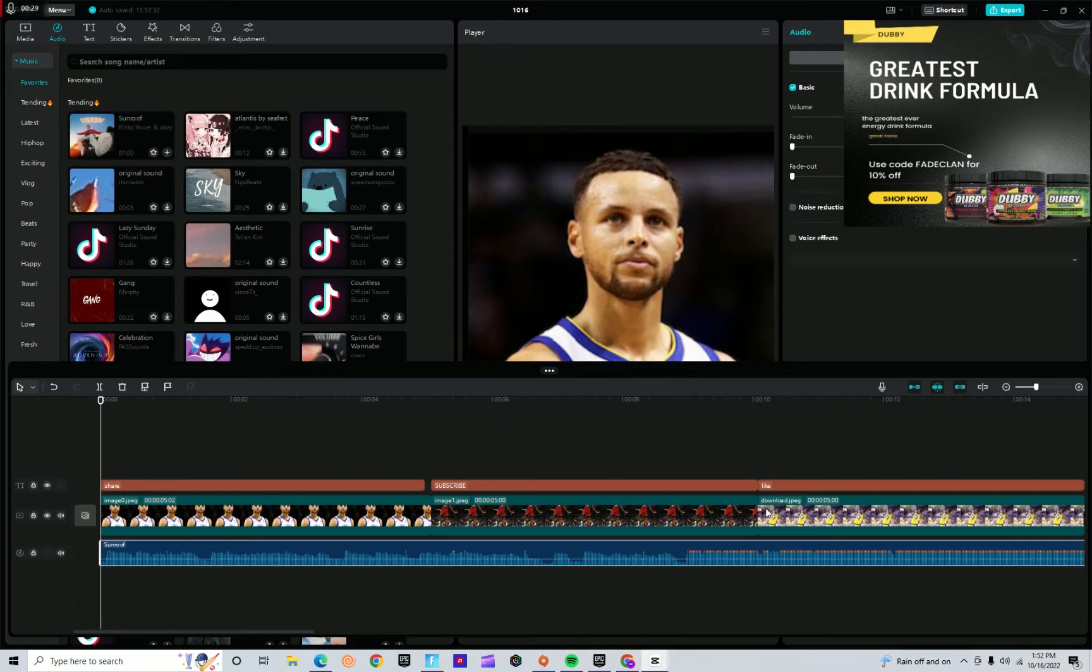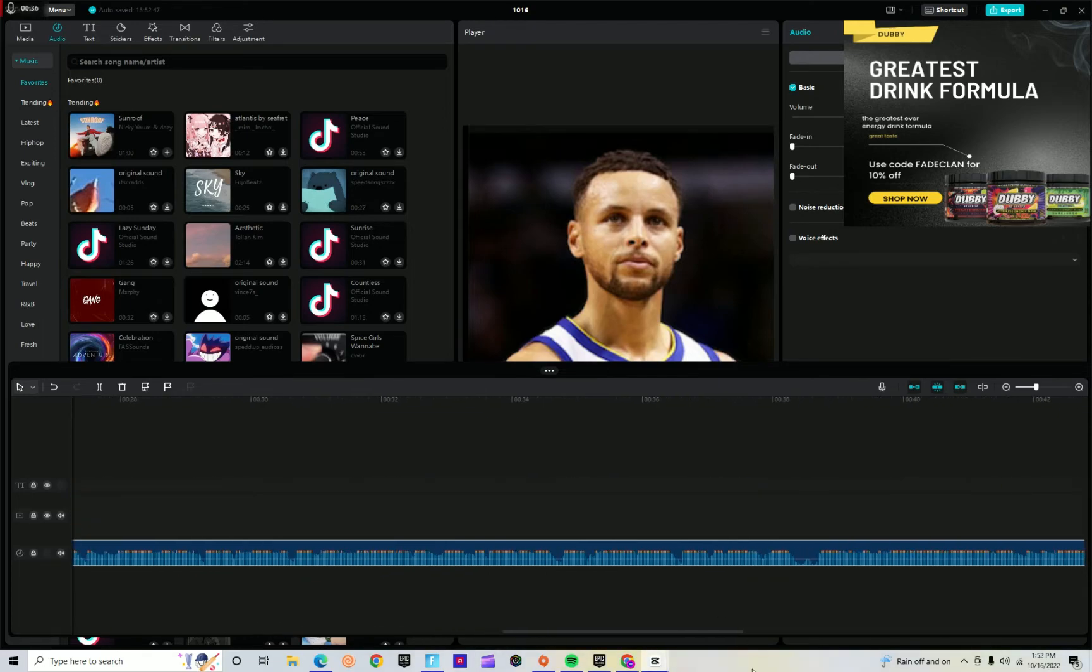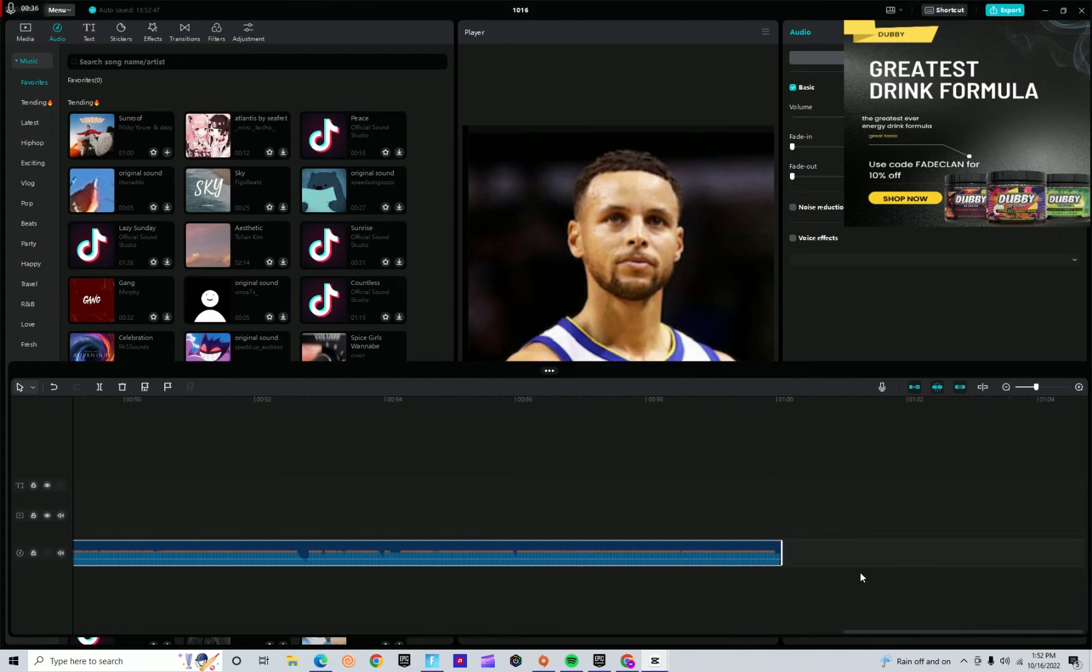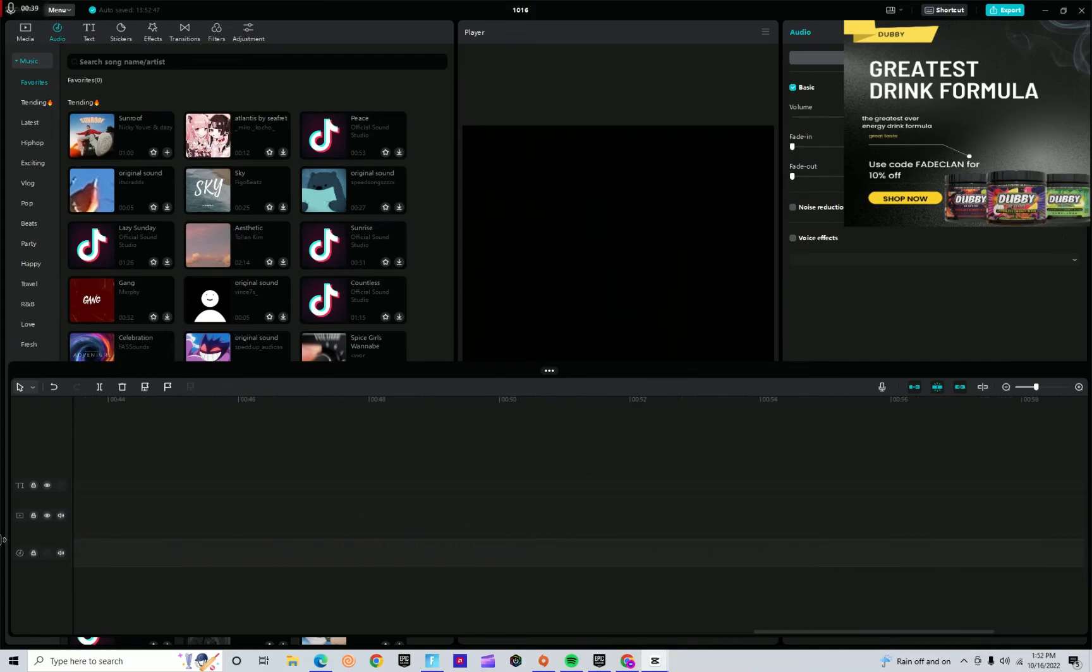Okay, and then so Sunroof, so on CapCut it usually takes up all the song, so it's gonna go... make it so I don't do that.